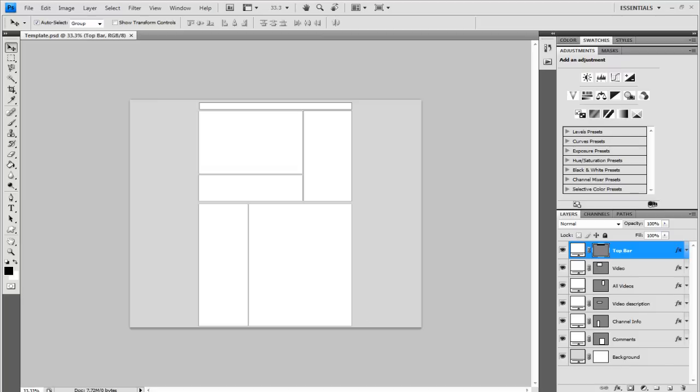Hey guys, Conor here with Chrome Designs and thank you for watching this video tutorial. Now today I'm going to show you how you can create a 3D abstract background.